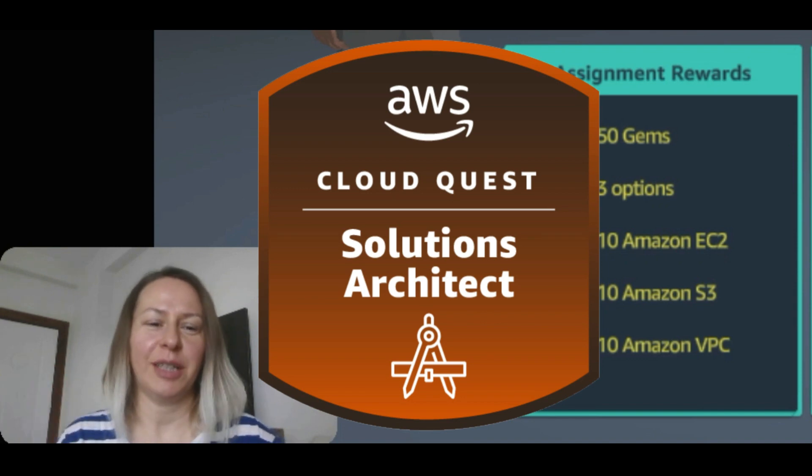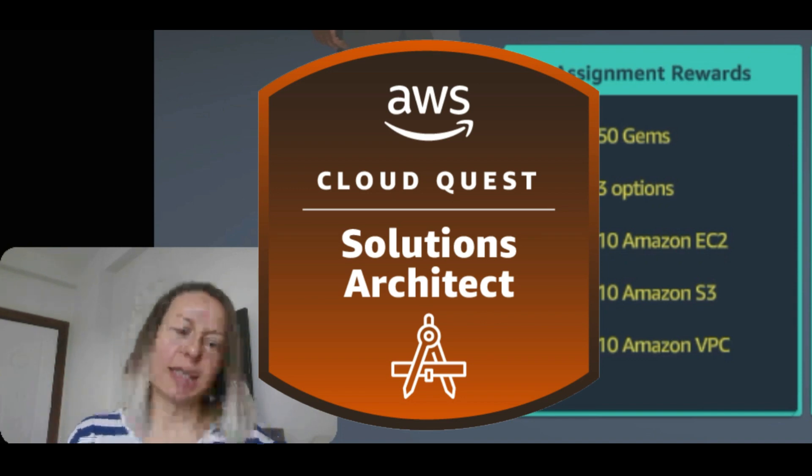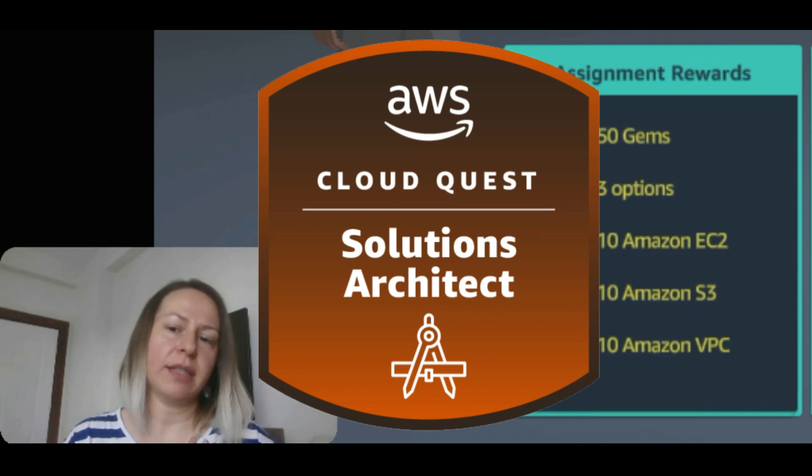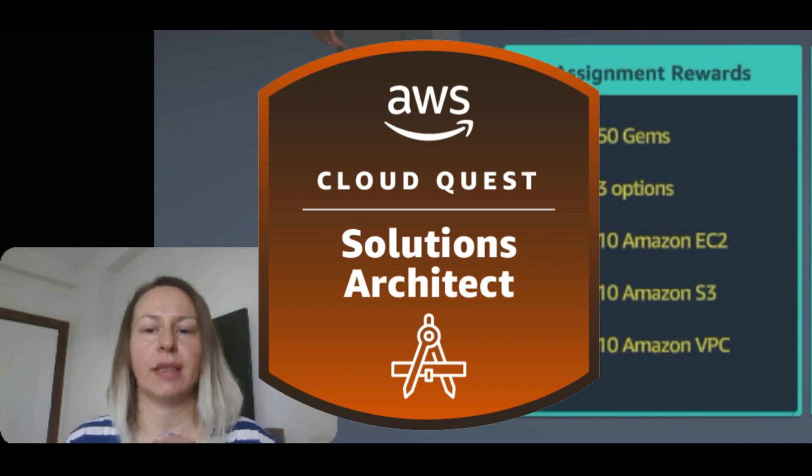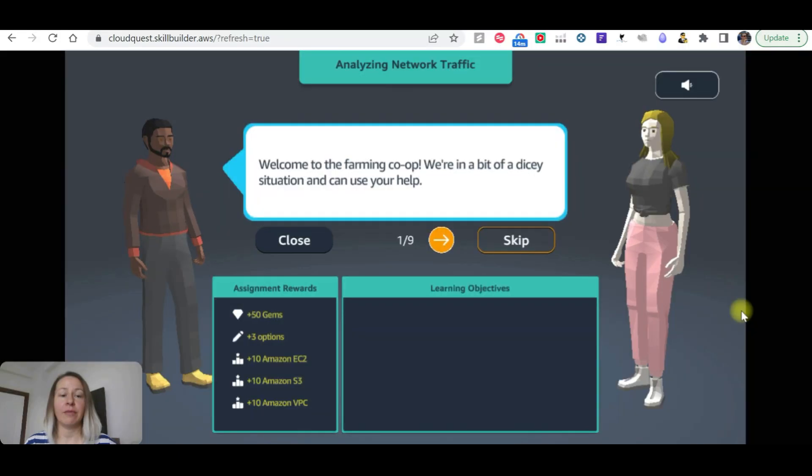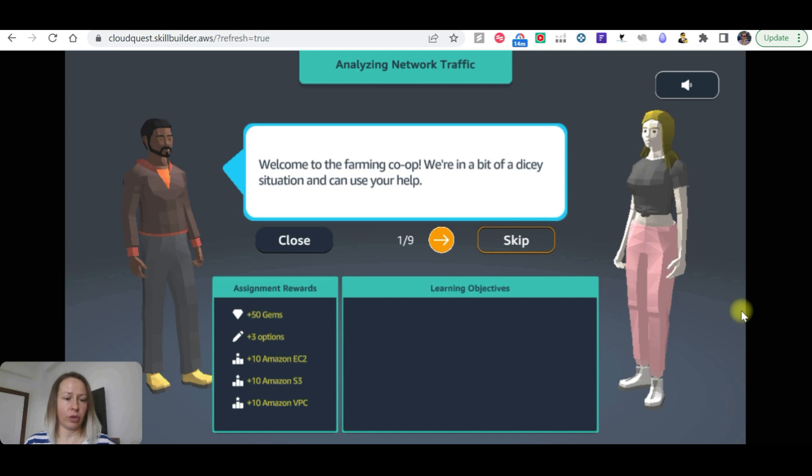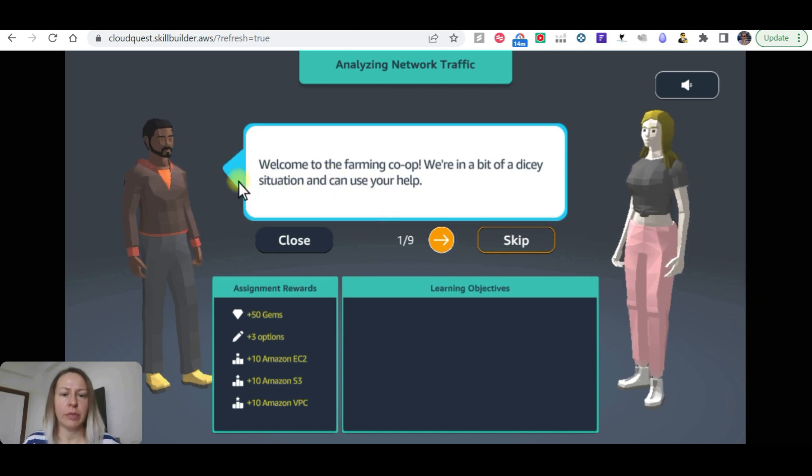Hi everyone, welcome to my channel. We are in Cloud Crazy practicing AWS. We are going to practice as solutions architect and analyze network traffic today. Let's see what the problem is.